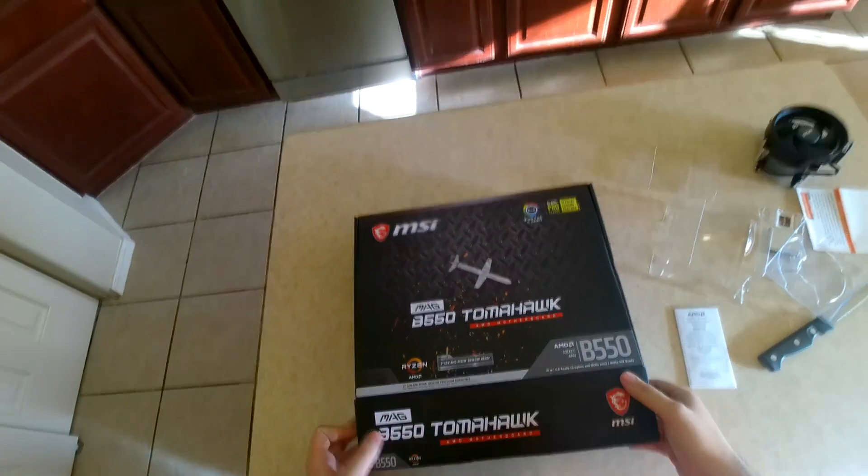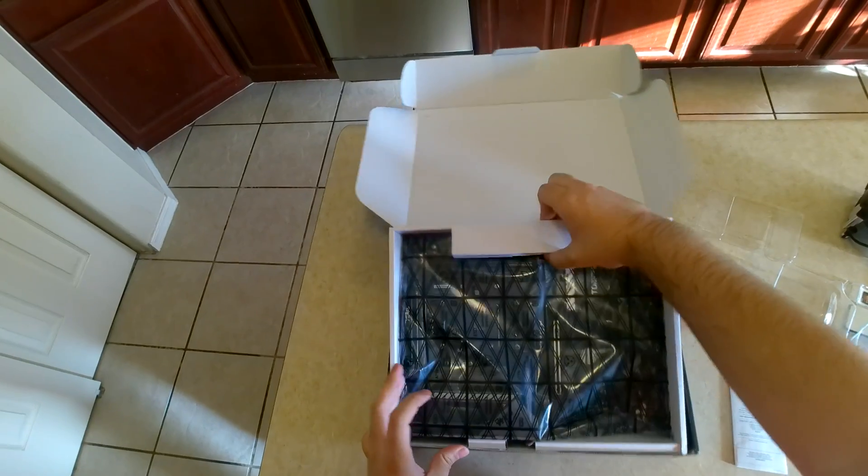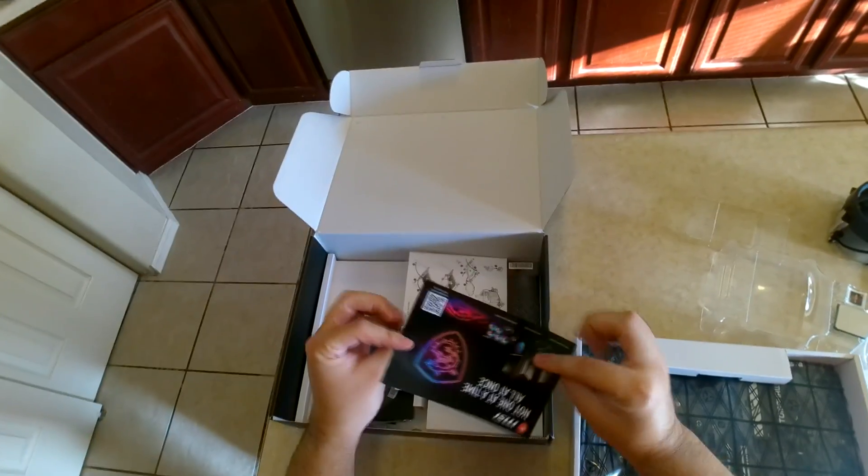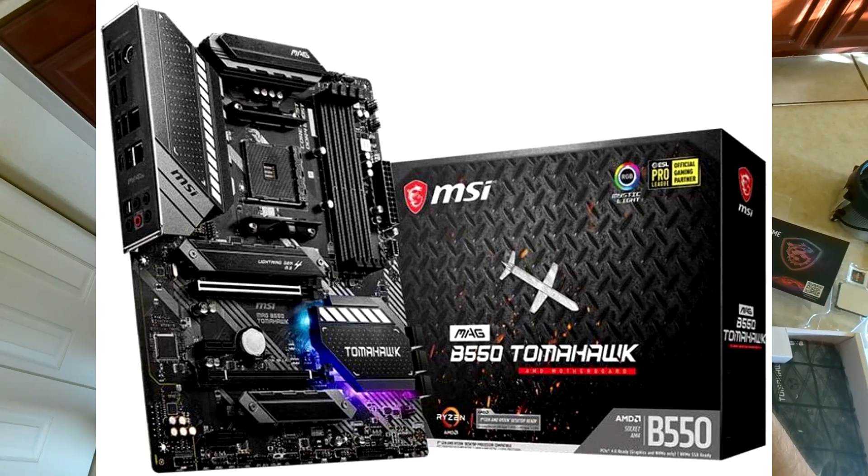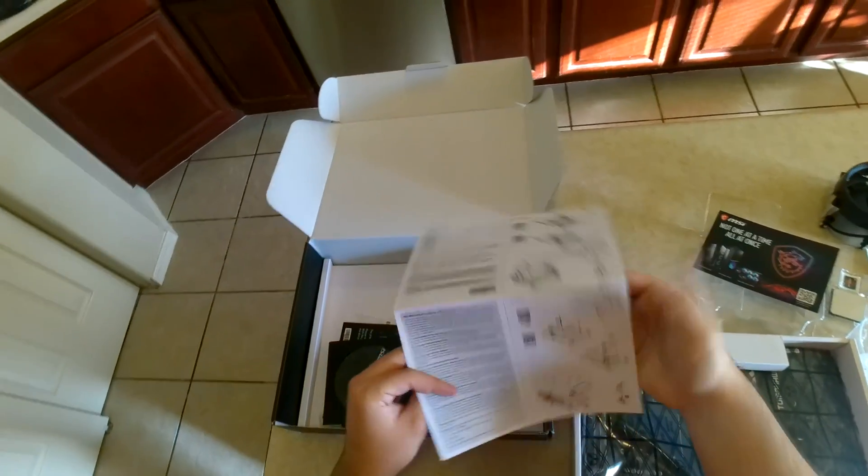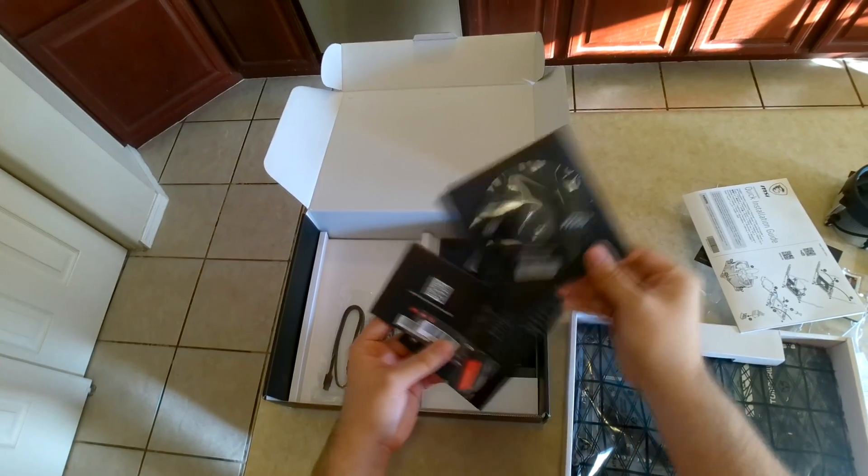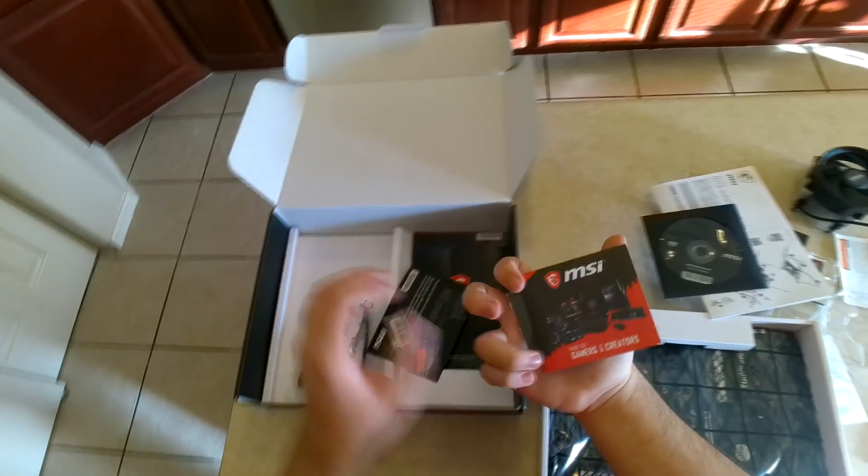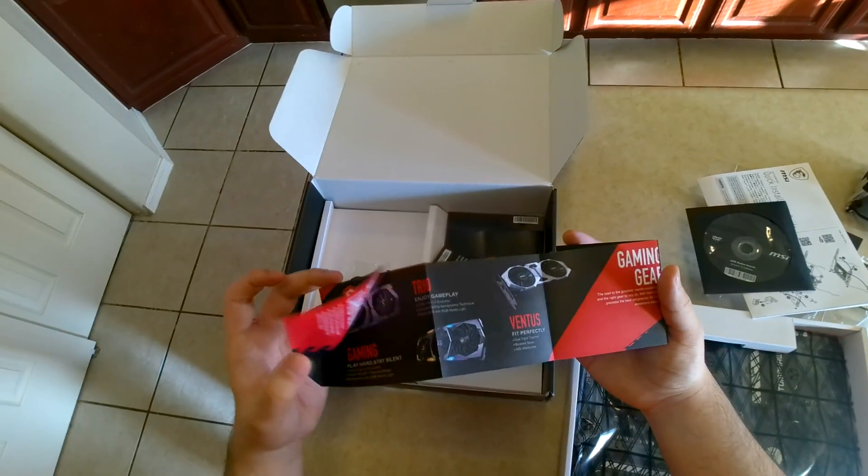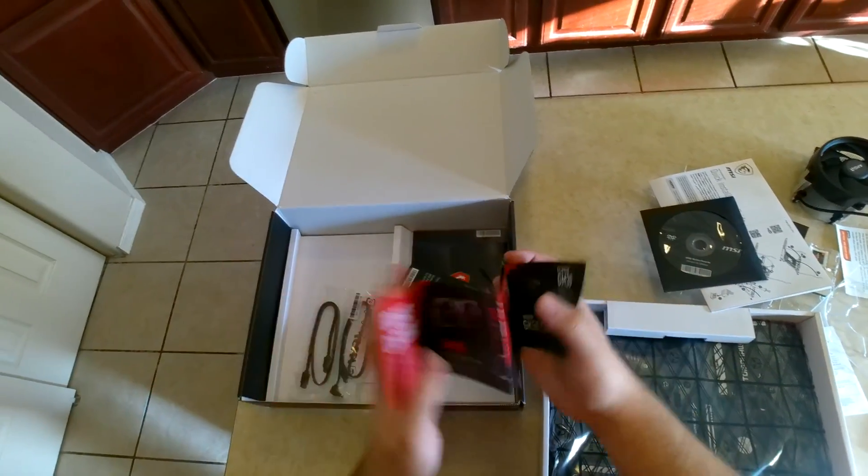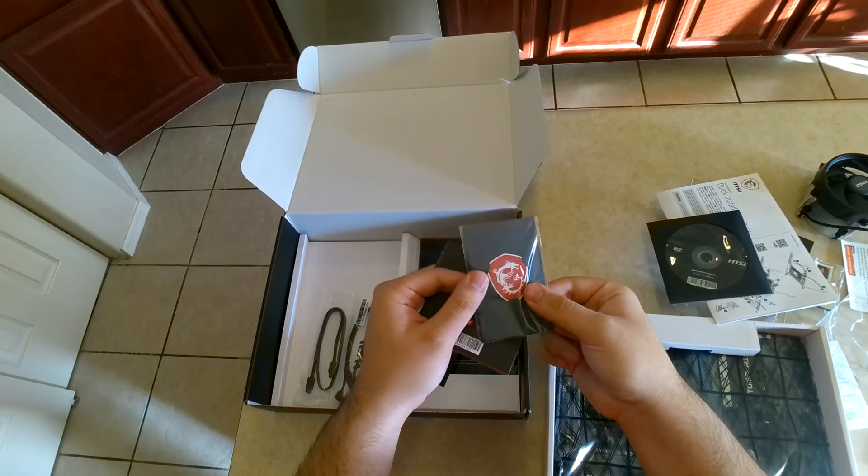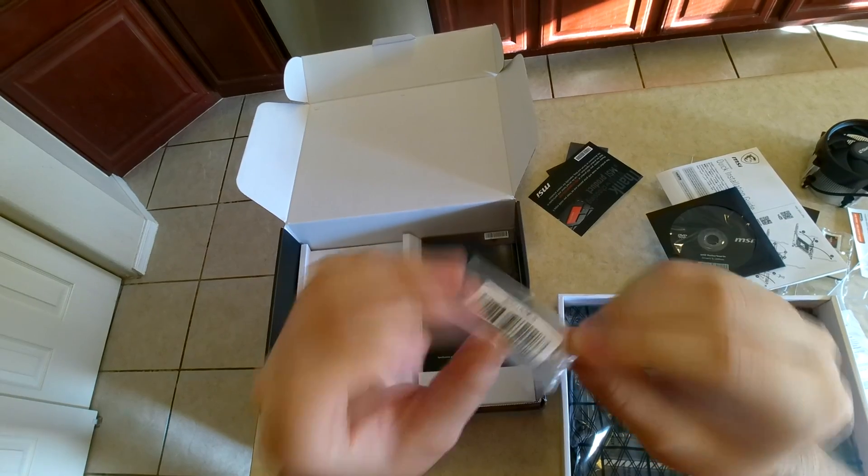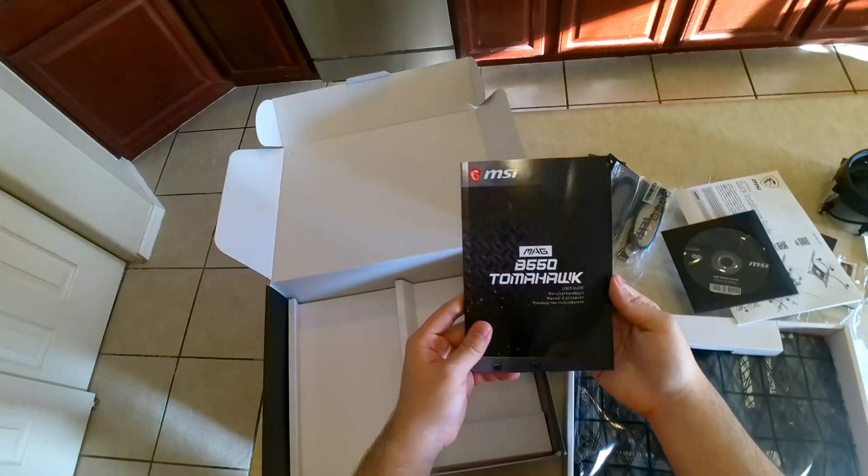This motherboard is the MSI B550 board, one of the newer B550 ones that came out around June. It comes with a bunch of goodies in the box: all your information and stuff about the product, your sticker, spacers for your motherboard, a few SATA cables, the installation guide and manual, and of course the motherboard.